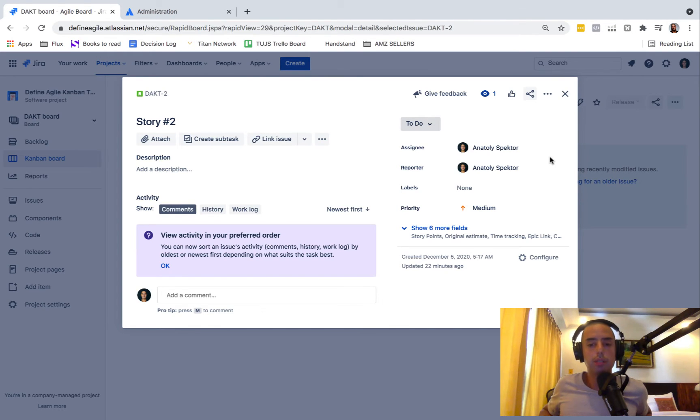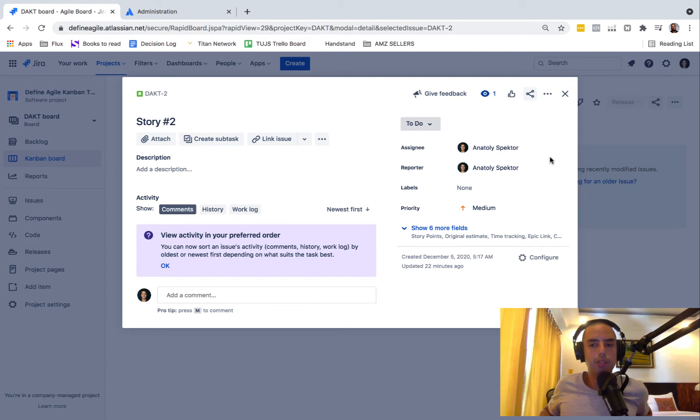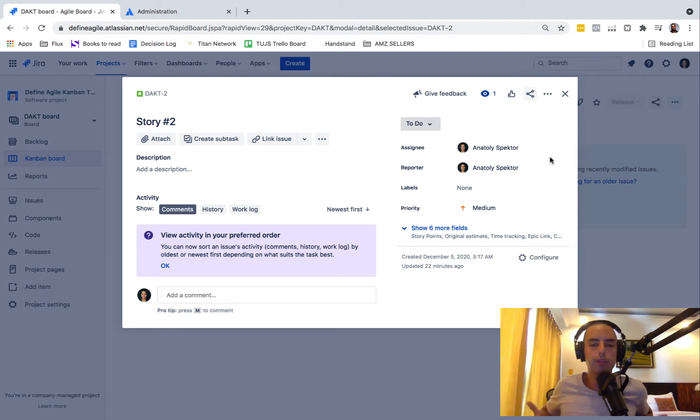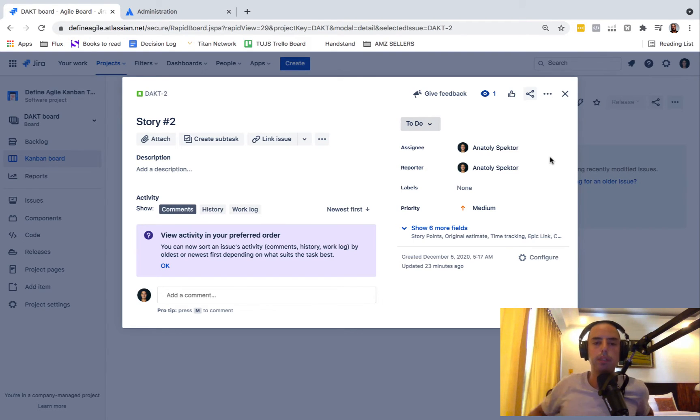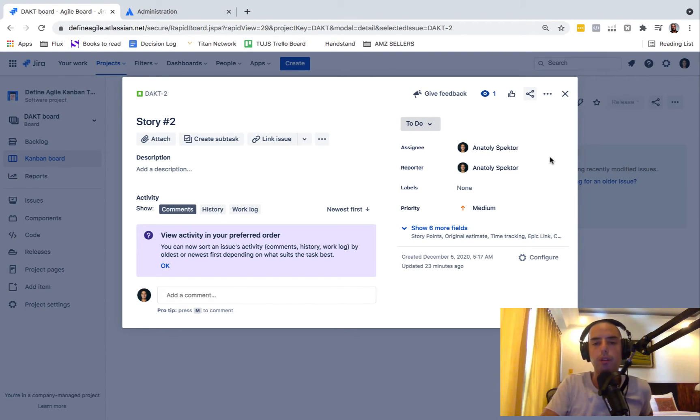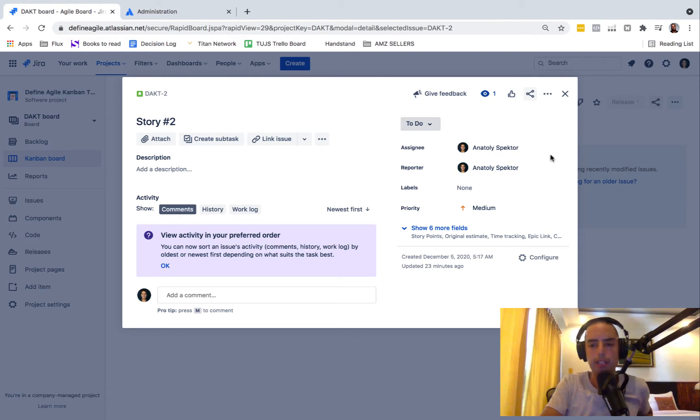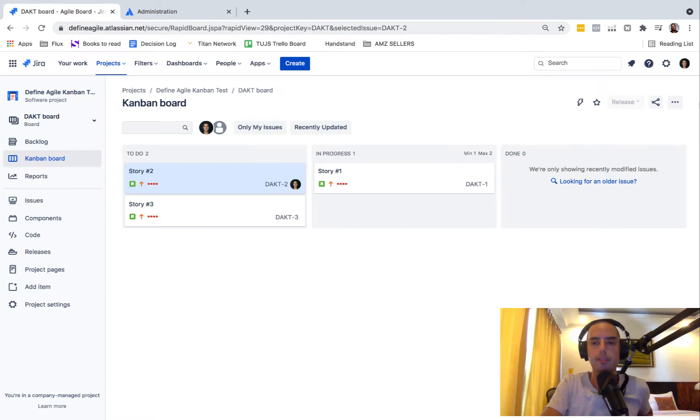So this is what we're going to do today. For this, you need to have Jira administrator permissions. So if you don't see what I'm doing, if you can't follow along, please make sure you have those permissions. If you don't, I'm sorry, but let's start.